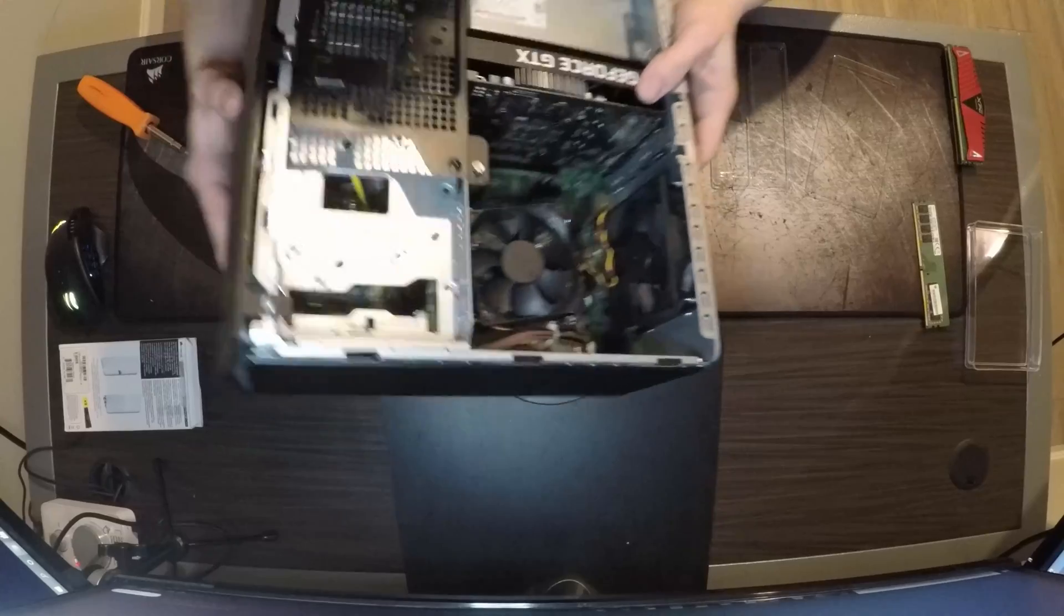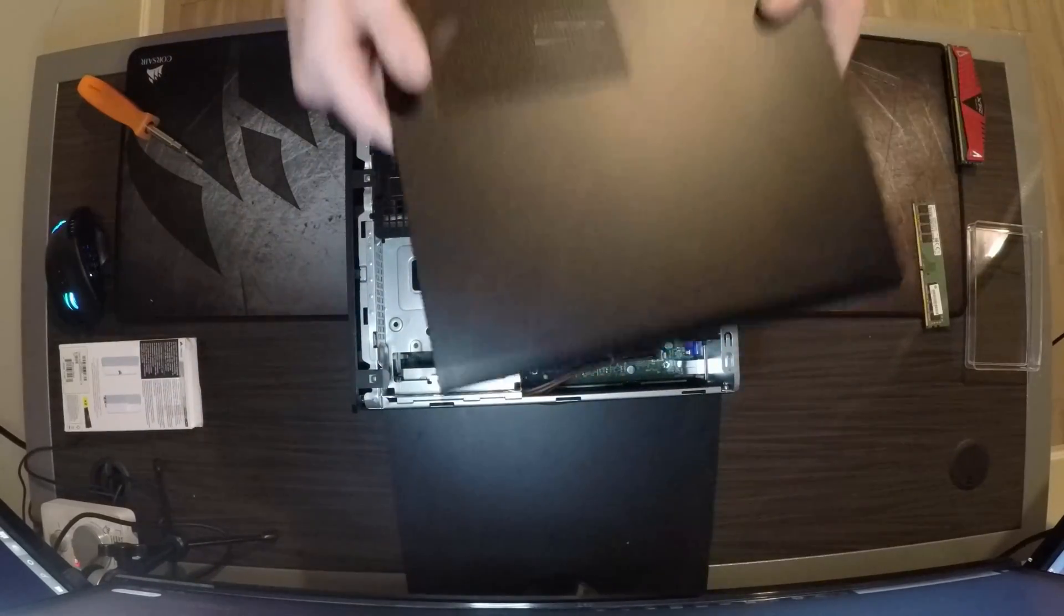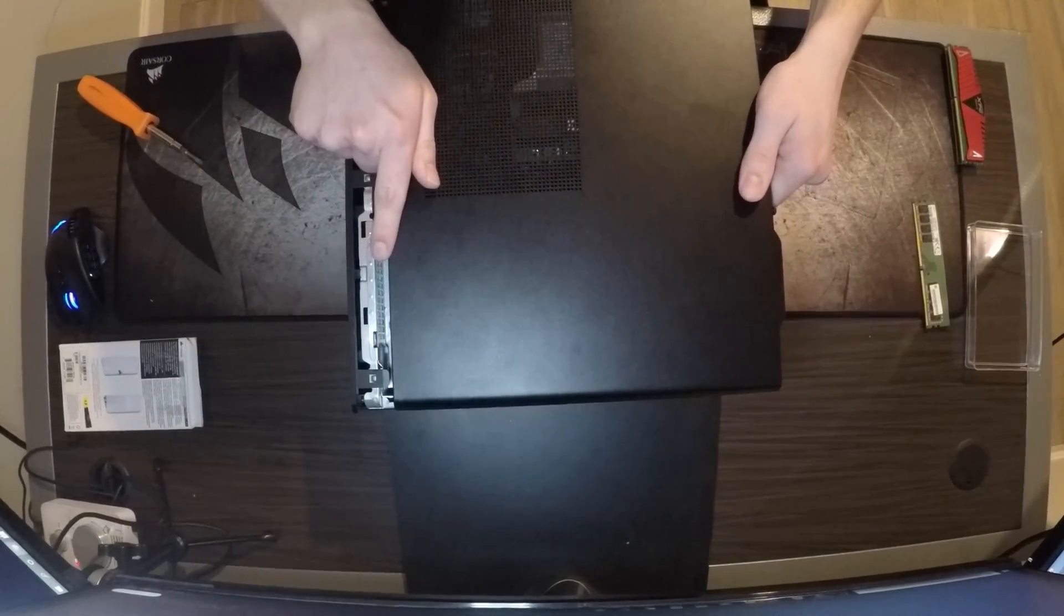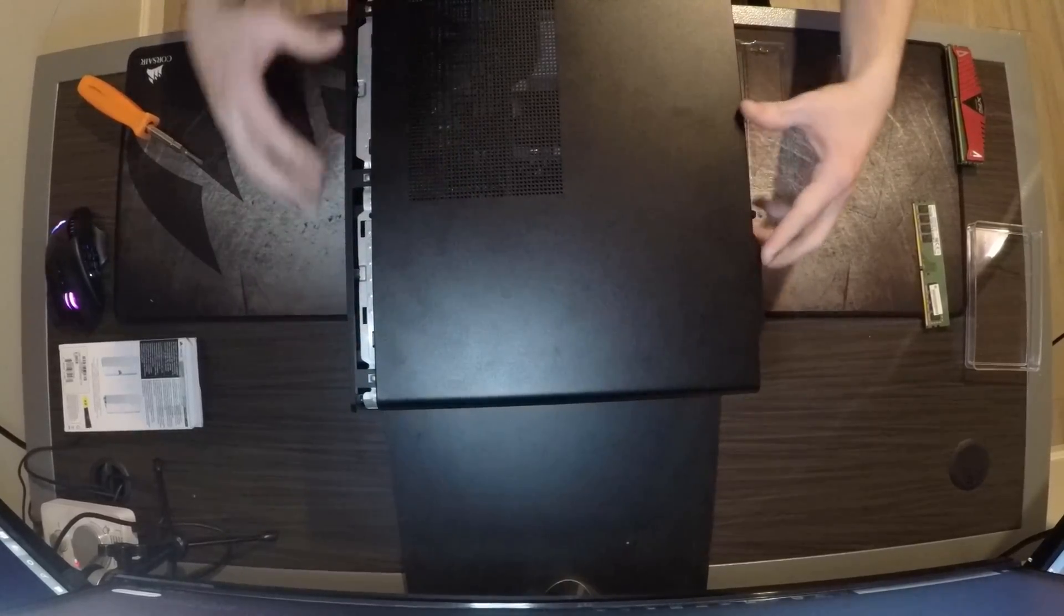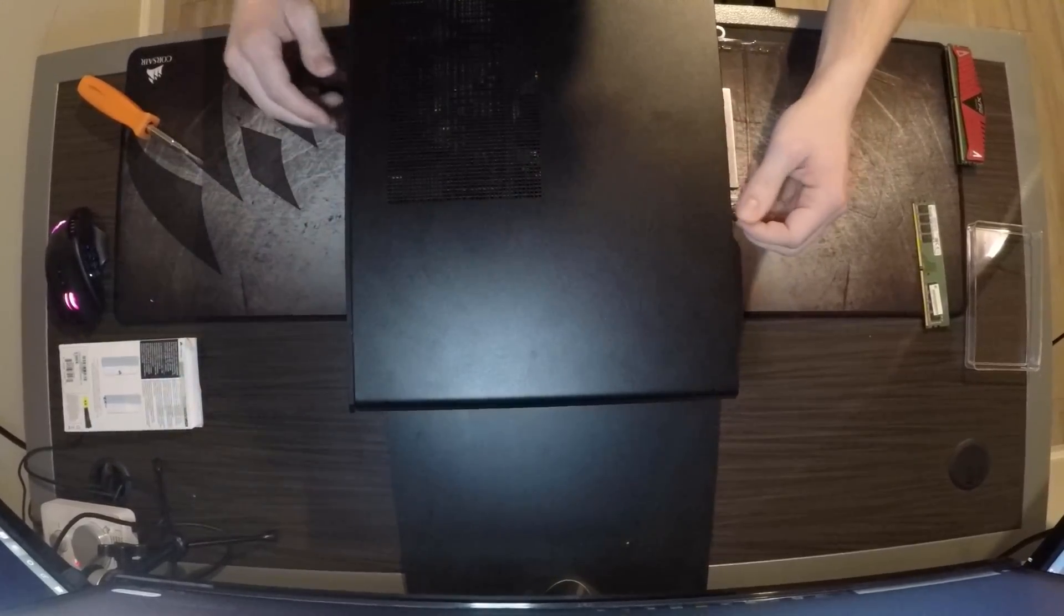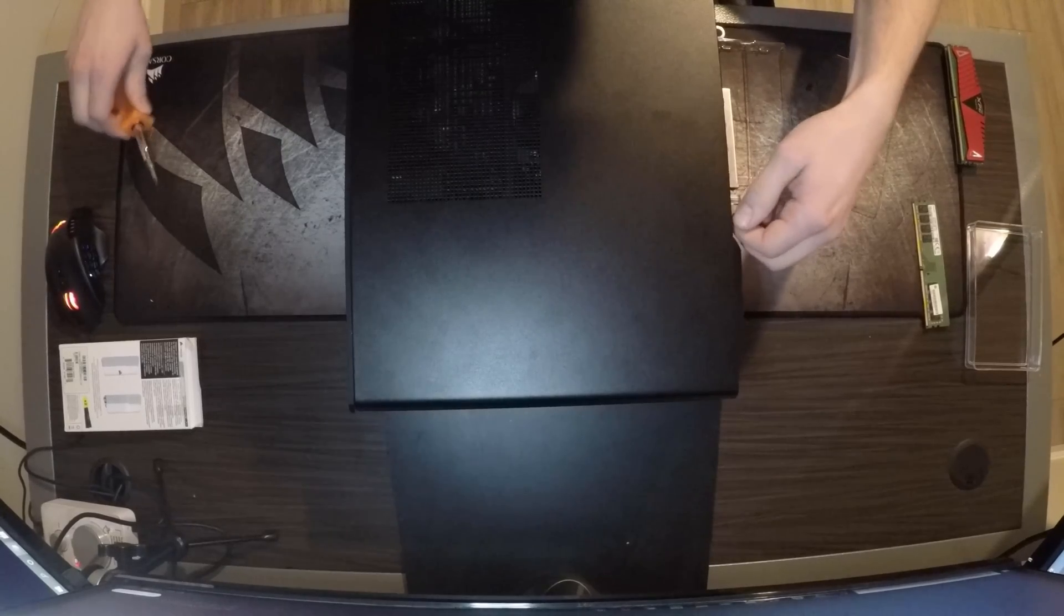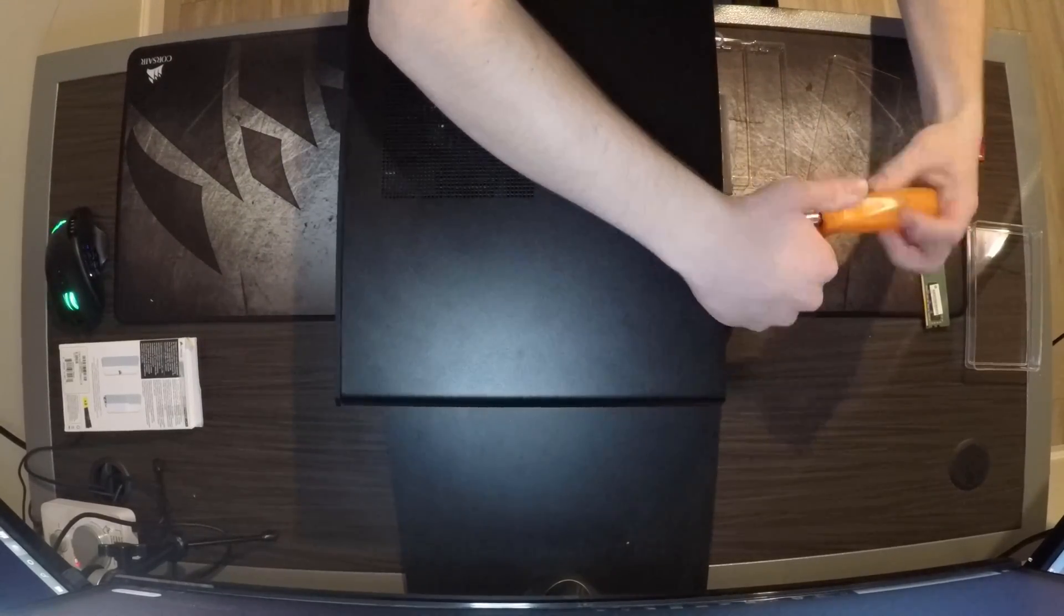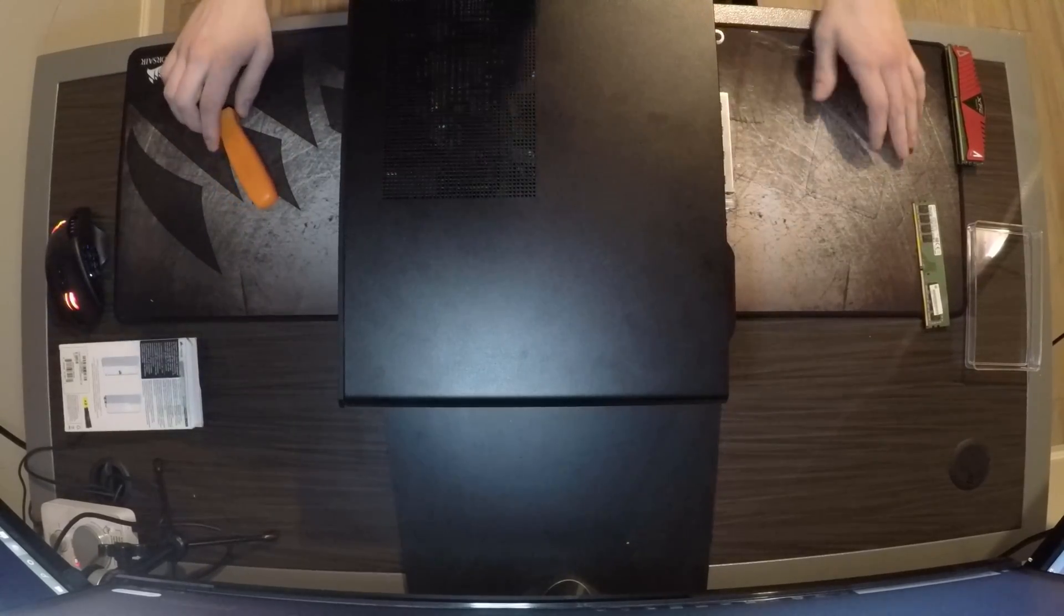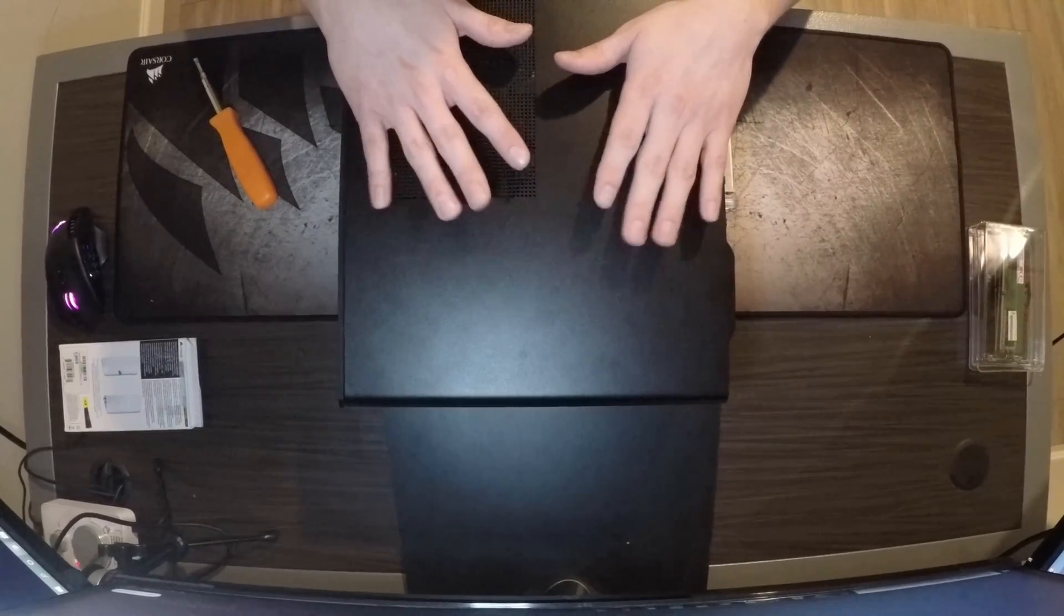You've got to push these in and they all click in place. Grab your side panel, align it up, push, and then there's a little side thing right here. All done. Let's get her all plugged up underneath the desk and run a bench test.